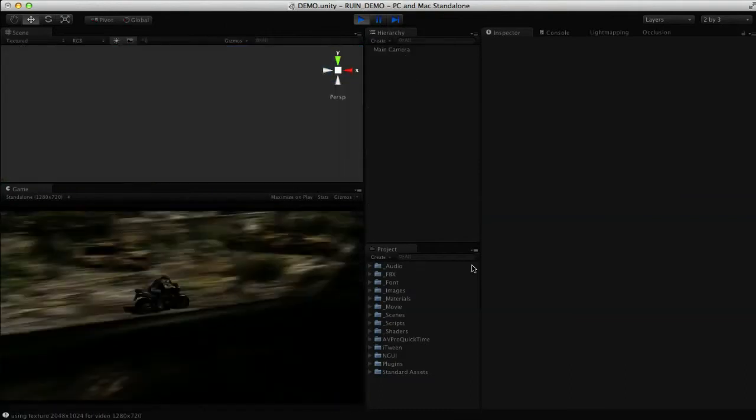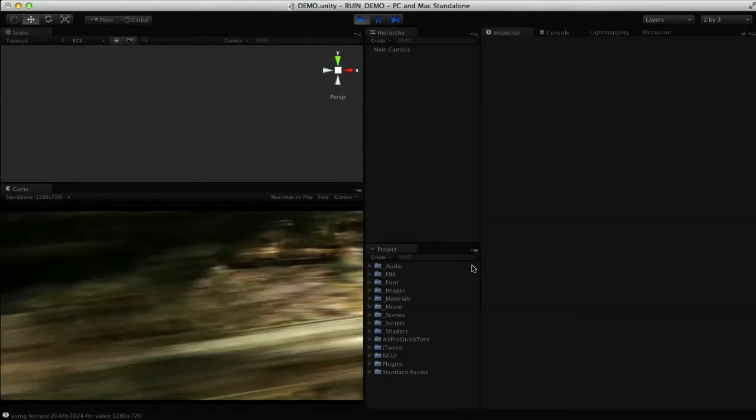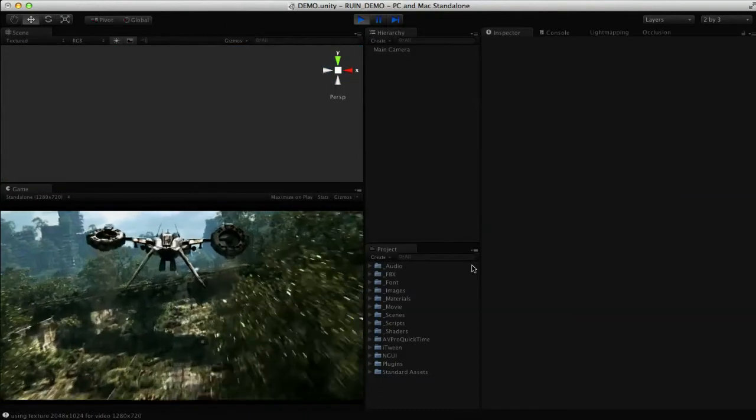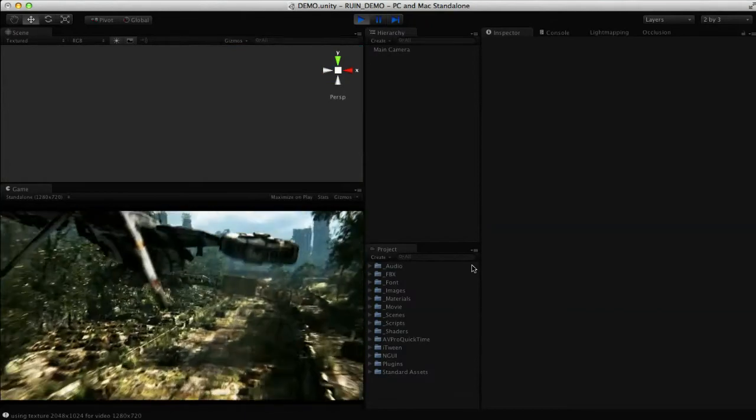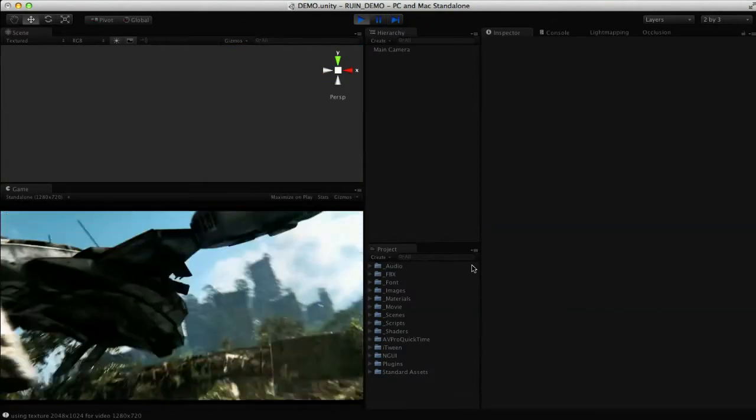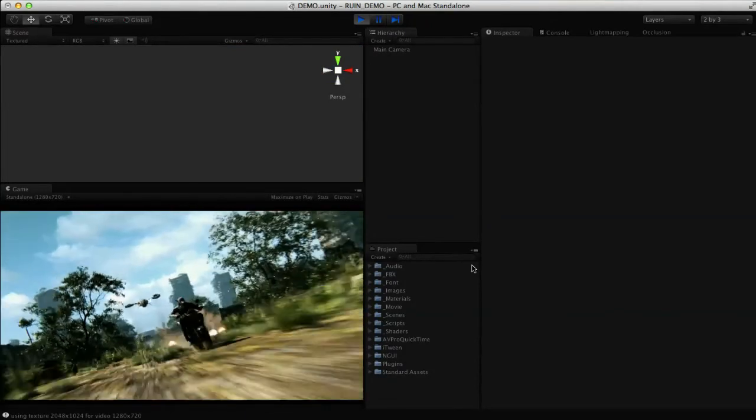Okay, so at that point, we then, as stated in the written tutorial, we then do a cutscene, and we show this final clip from Ruin.